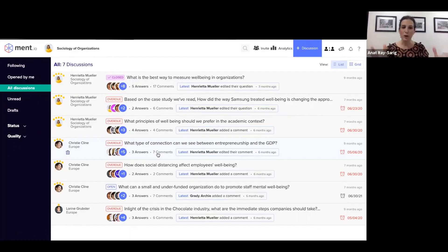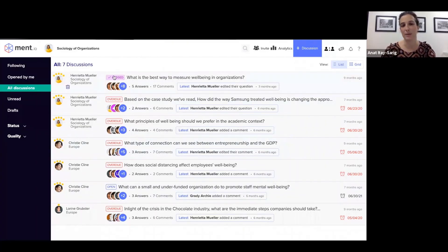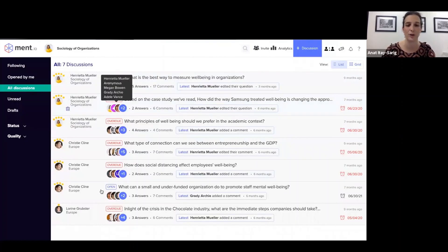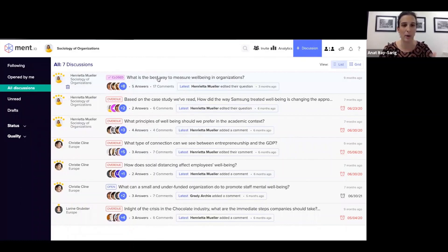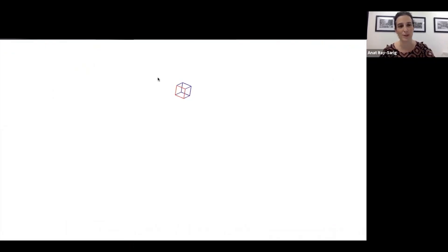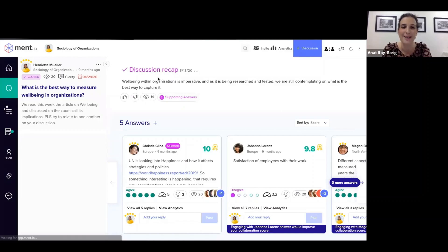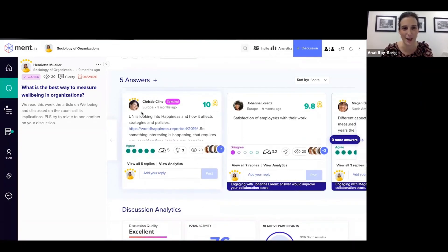What you're looking at now is the general discussion page of Ment.io. These are different discussions. Some of them have been closed already, overdue, open discussions. This is a demo page, a demo team on Ment.io. So all these overdues are understandable. It's wonderful to view active live discussions on Ment.io.